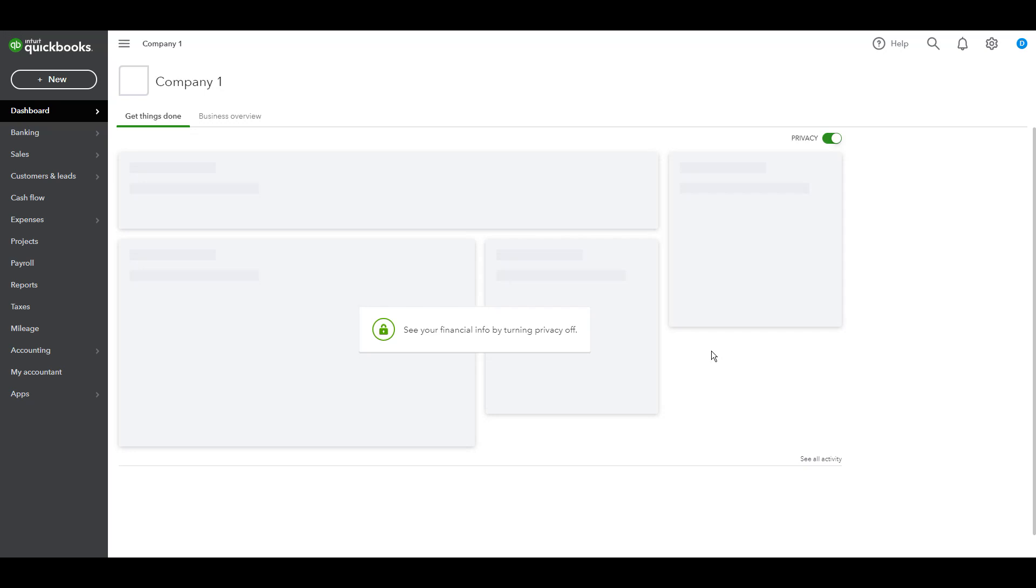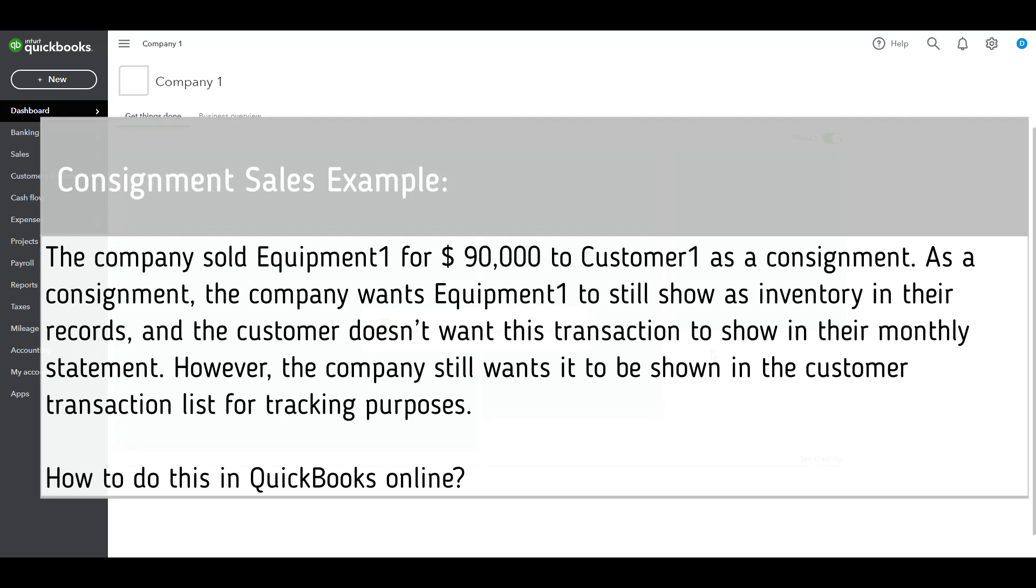To clarify, we'll work on the following example. The company sold equipment one for $90,000 to customer one as a consignment. As a consignment, the company wants equipment one to still show as inventory in the records, and the customer doesn't want this transaction to show in their monthly statement. However, the company still wants it to be shown in the customer transaction list for tracking purposes. How to do this in QuickBooks Online?